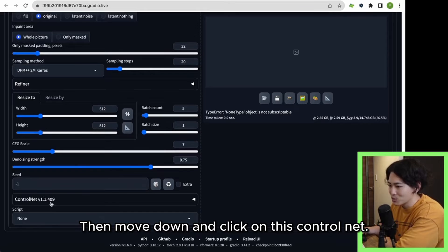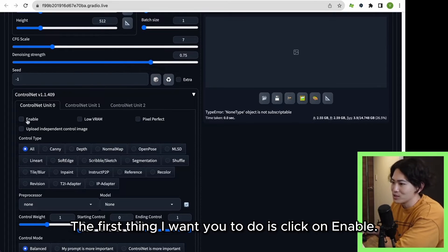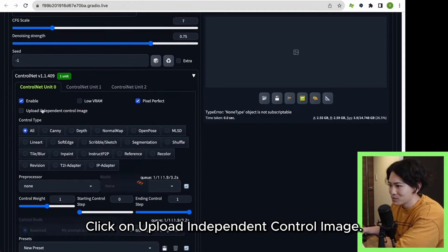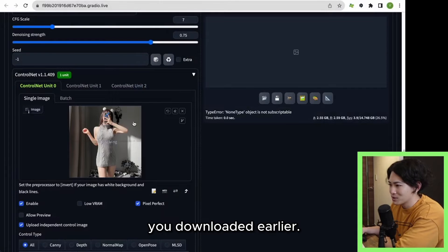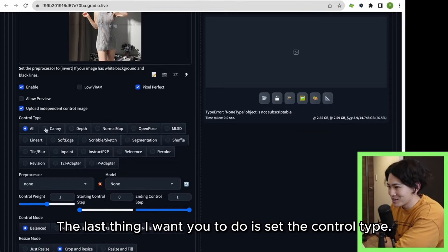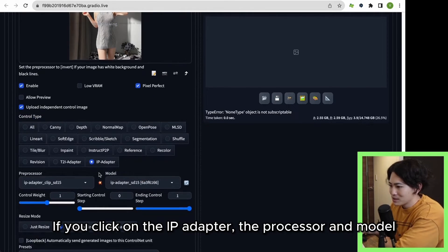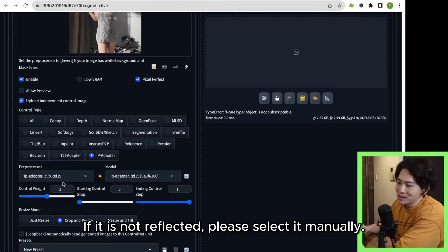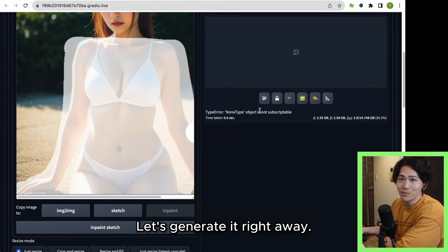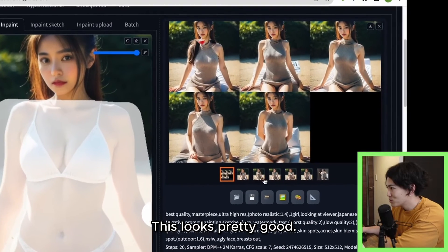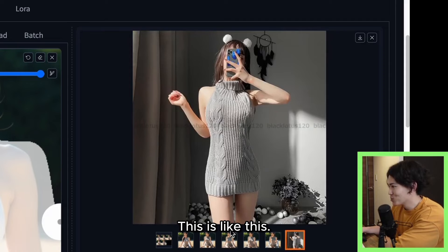You don't have to set anything else. Then move down and click on ControlNet. If you click here you will see a list of options. First, click on Enable, then click on Pixel Perfect, then click on Upload Independent Control Image. Upload the reference costume photo you downloaded earlier. The last thing is to set the control type — click on IP Adapter. If you click on IP Adapter, the processor and model will be automatically reflected. If not reflected, please select it manually. The setting is complete. Let's generate it. This looks pretty good — isn't it perfect? The costume came out well. This is the original image for comparison — isn't it perfect?